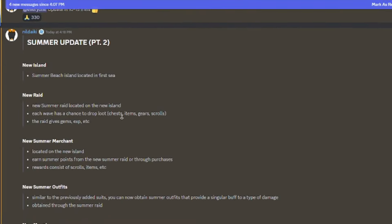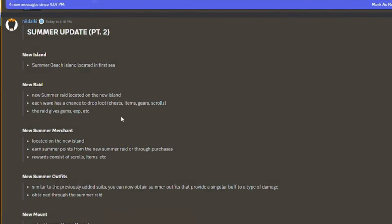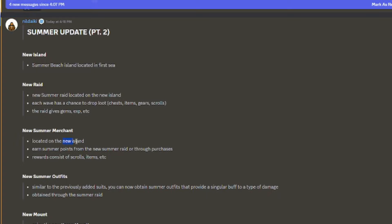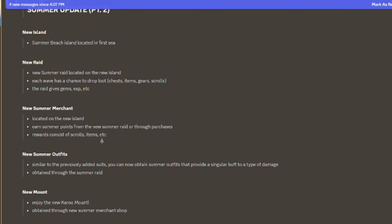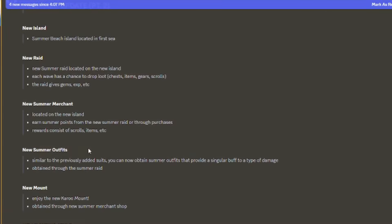We also got a new summer merchant located at the new island and summer points to get new things like chests, scrolls, and items. New summer outfits you can switch between.